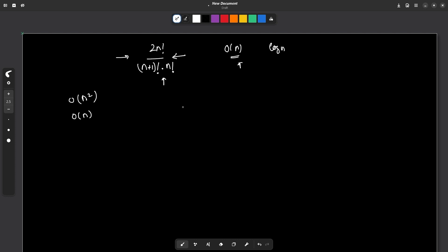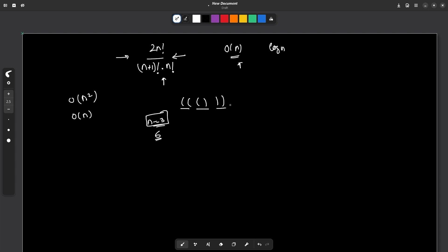They say we have been given some parentheses. If the value of N is 3, that means there will be three pairs of parentheses, giving a total of six parentheses. We need to find how many ways three pairs of parentheses can exist. The first way they can exist is like this — you have three pairs and a total of six parentheses.